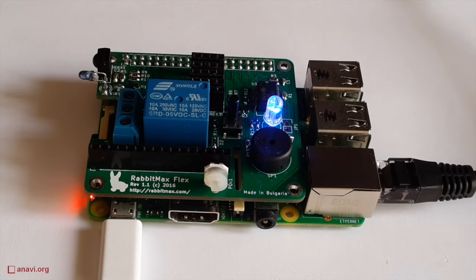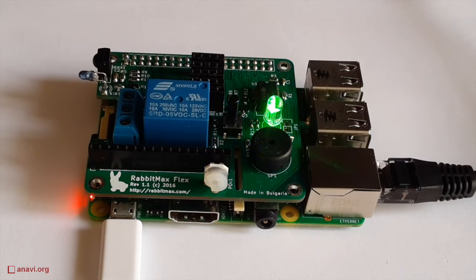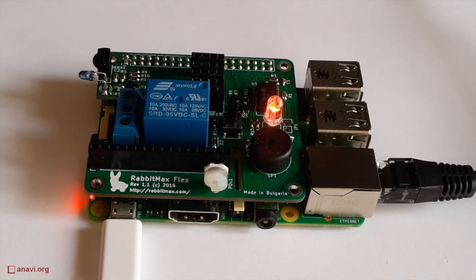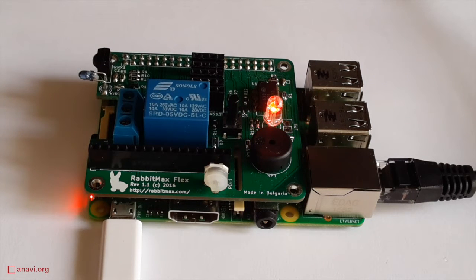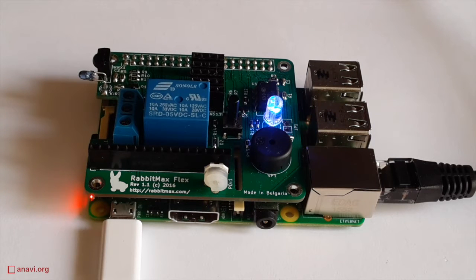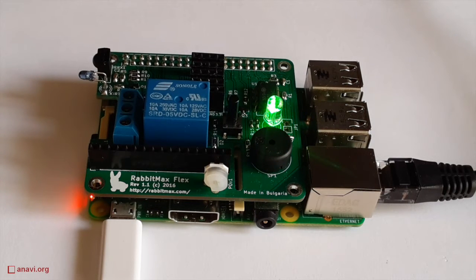The RGB LED on RabbitMax Flex will start blinking. Every second you see a different color: red, green, or blue. There is an eternal loop, therefore you need to press Ctrl+C to terminate the application.